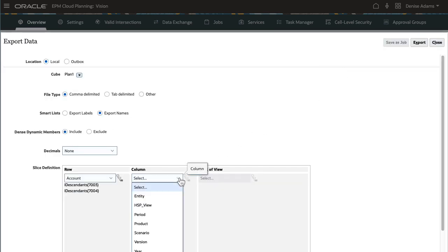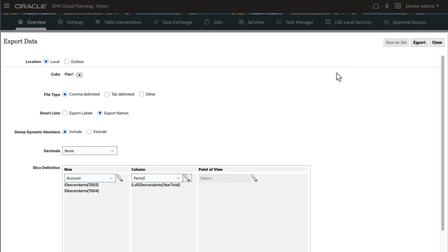Next, I'll select Period Members for the column. I'll select Members for the POV. Before proceeding with a data export, always verify your selections.